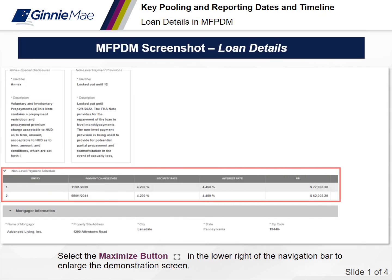Here we have an example of the MFPDM loan section with the non-level payment section where you would add the adjustment date. In this section, you would add the non-level payment schedule by entering the payment change date, the security rate, the interest rate, and then the P&I. These data will be entered, and this is an example of how it looks in the MFPDM system.